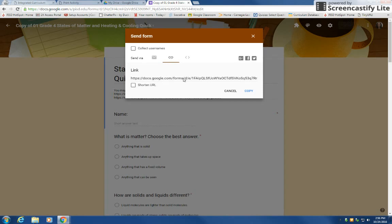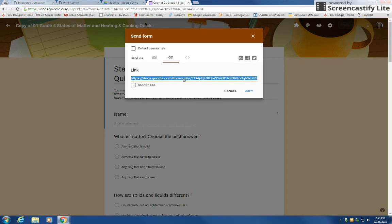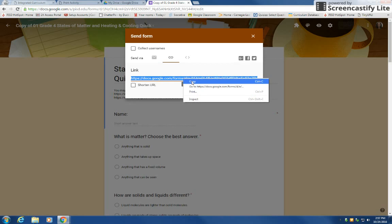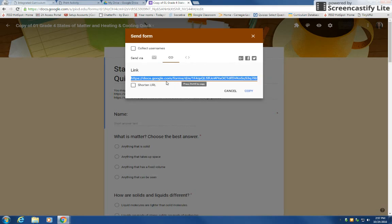This is the link that you use. You can click on it and then do Ctrl+C on your keyboard or right click and click on copy. And then you can paste that into your Google classroom.